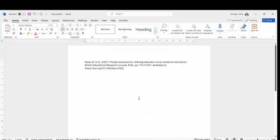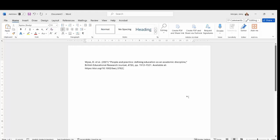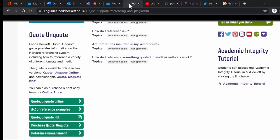Paste the citation into your document. You now need to review and edit the citation to make sure it is correct, Leeds Beckett Harvard style.